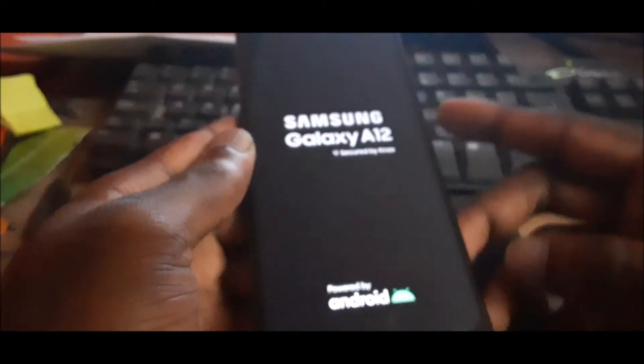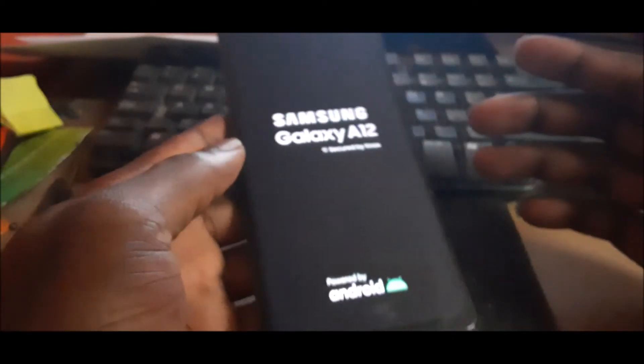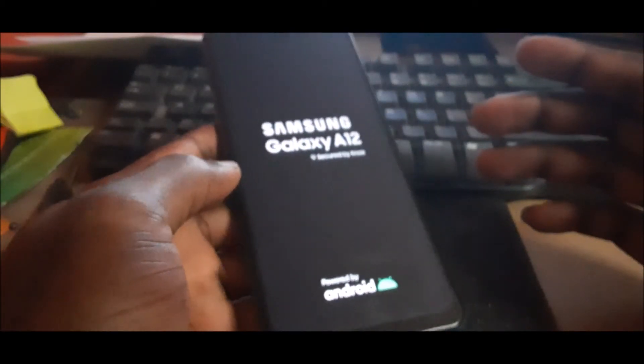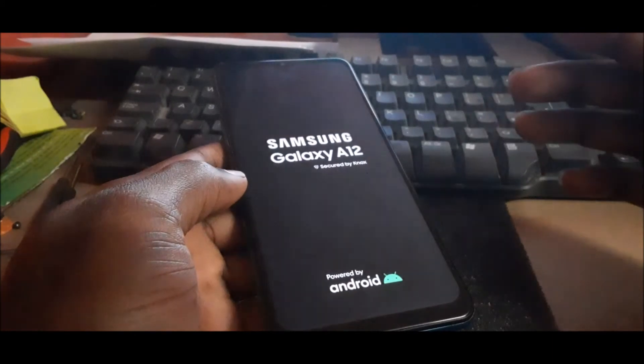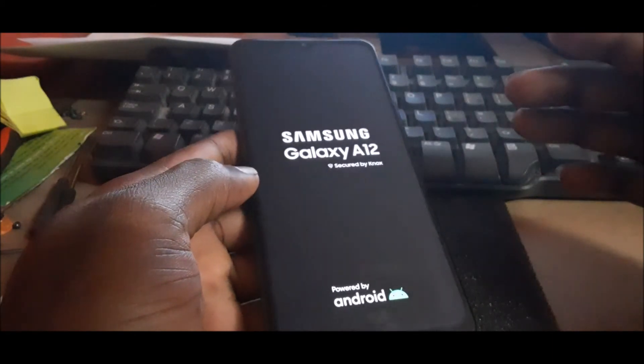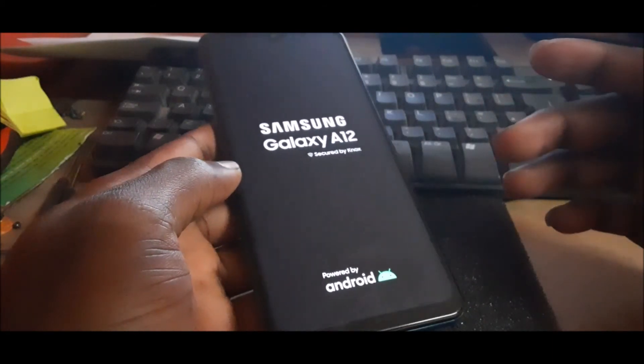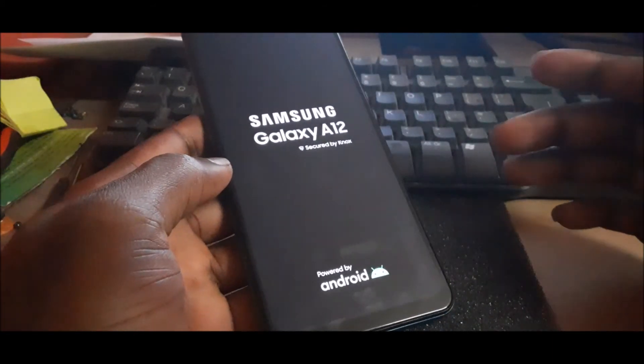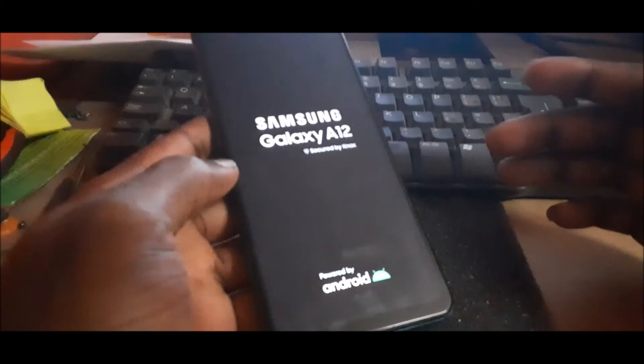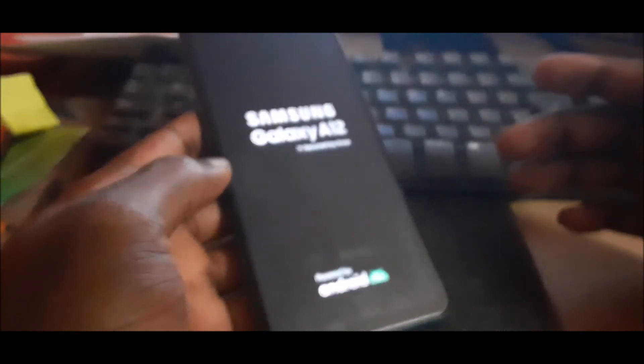This should reboot or turn off the device. We can then now go ahead and turn on the phone. So this is how you enter download mode. If you are wondering, I hope that this was helpful for you guys.